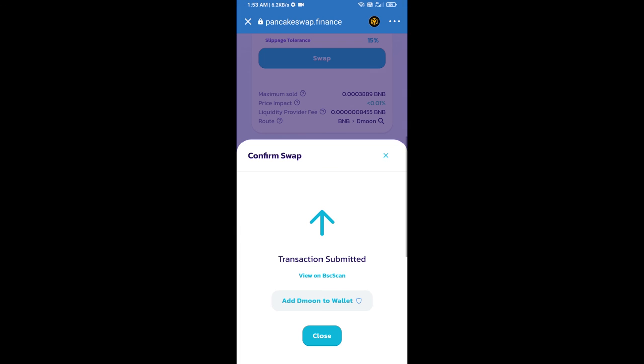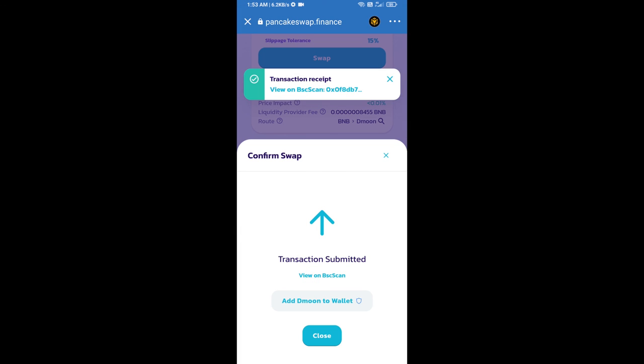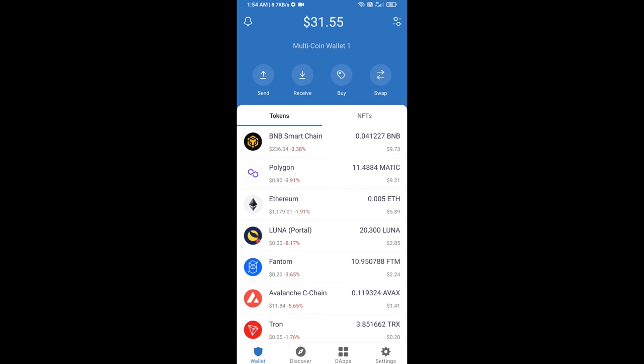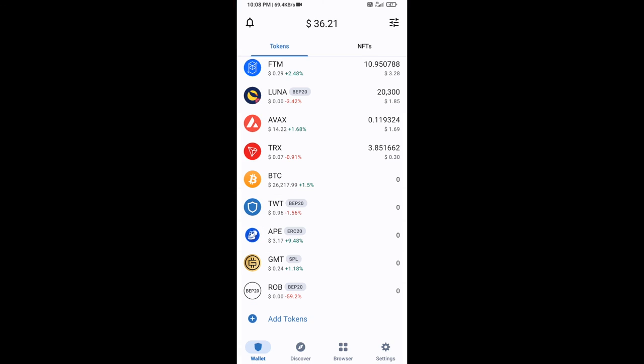Now here you will click on add to wallet and click on OK. After that, go to Trust Wallet home page. Now here this token has been added successfully on Trust Wallet. Thanks for watching.